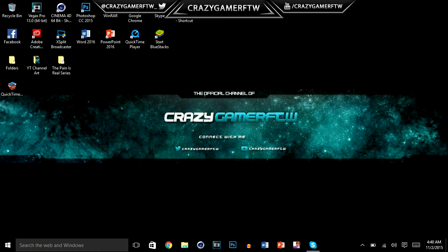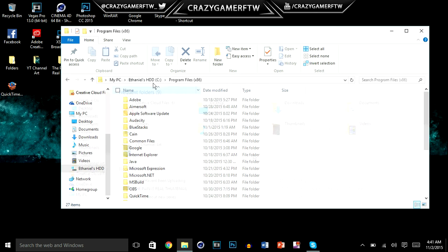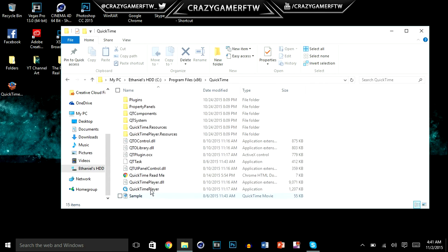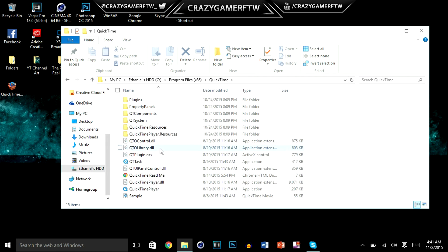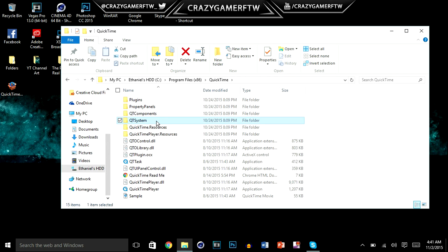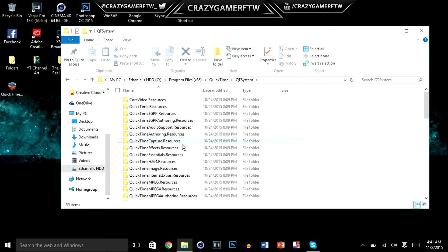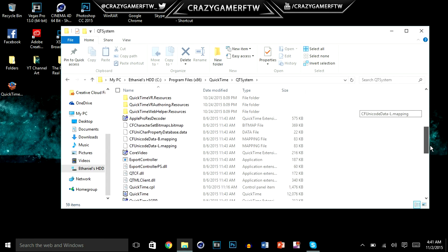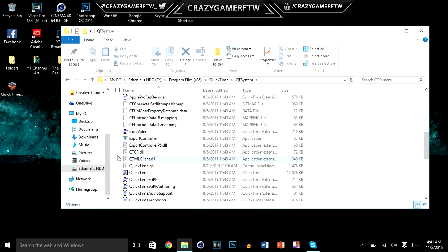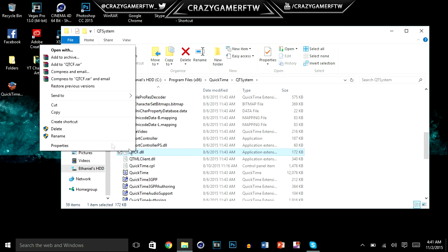Hold on guys, I'll be right back. Now I found it. Now it should be in your programs file x86. Then you just want to open up QuickTime. You want to go to QtSystem right here. Then you just want to double click on that and you want to go all the way down until you see this right here. You just want to copy.